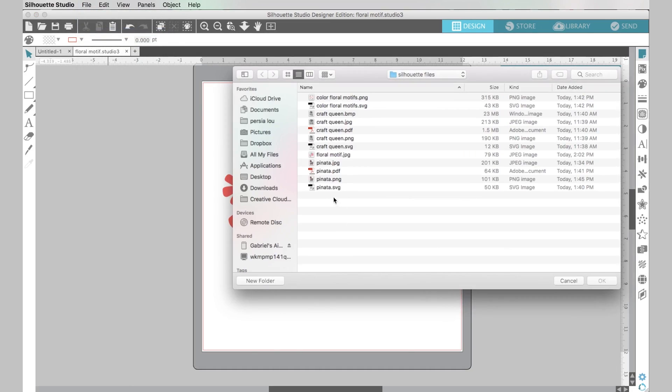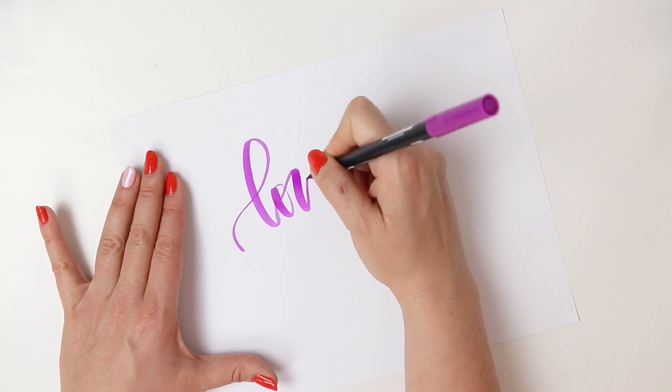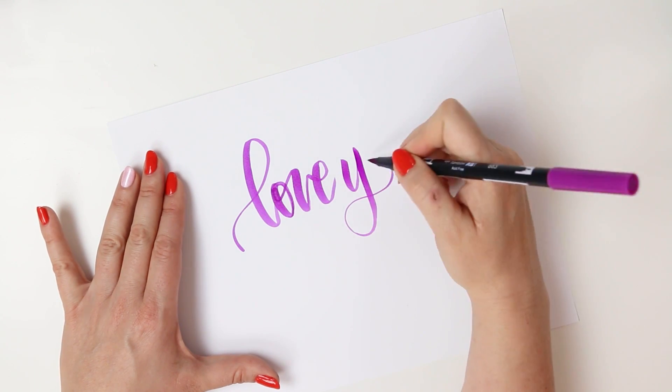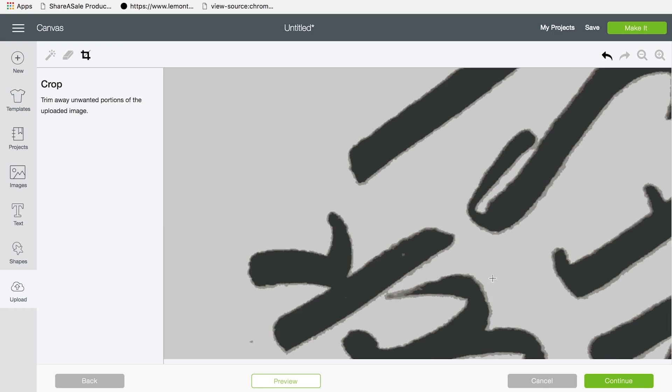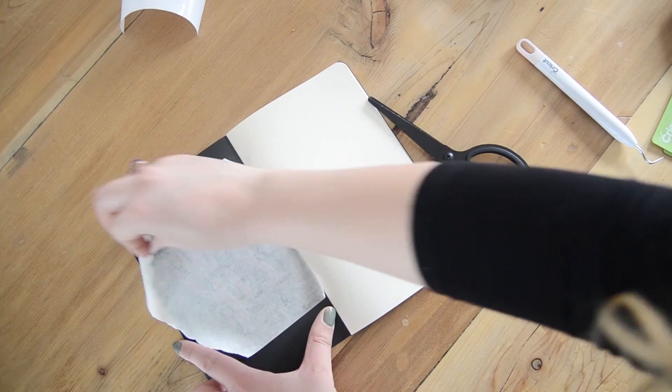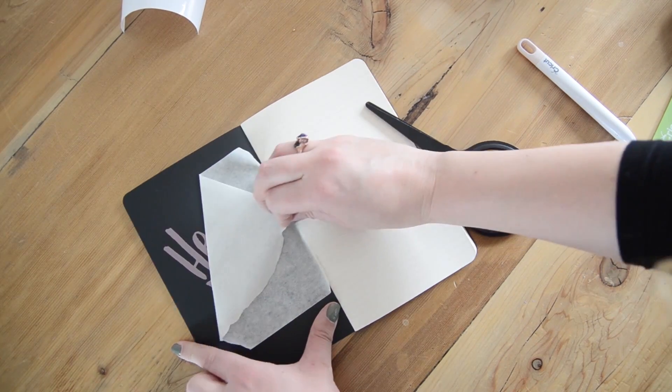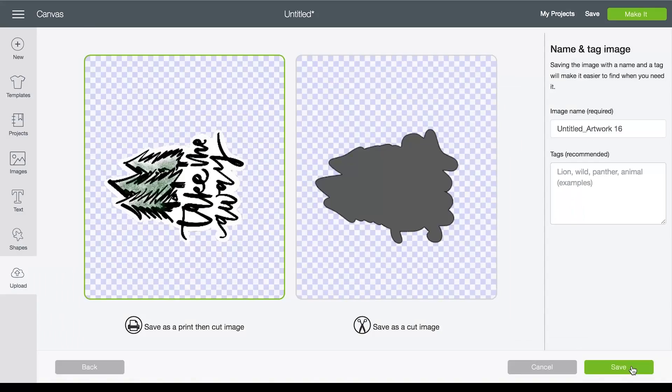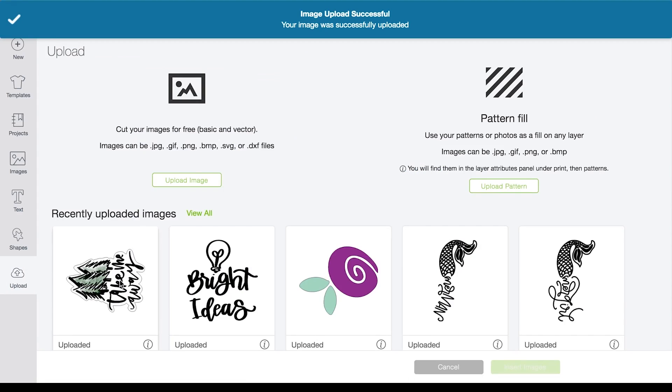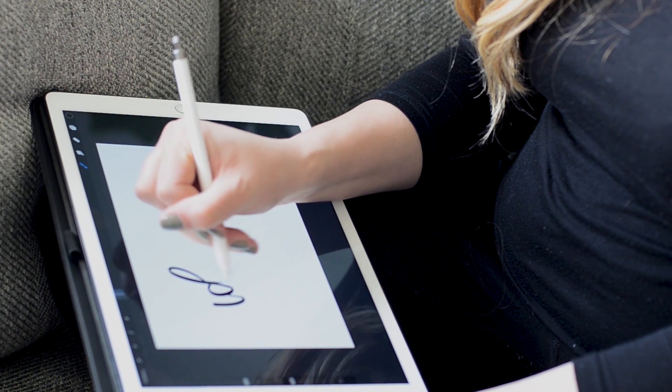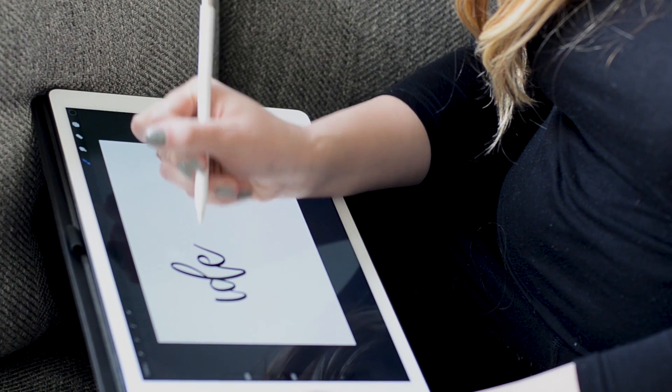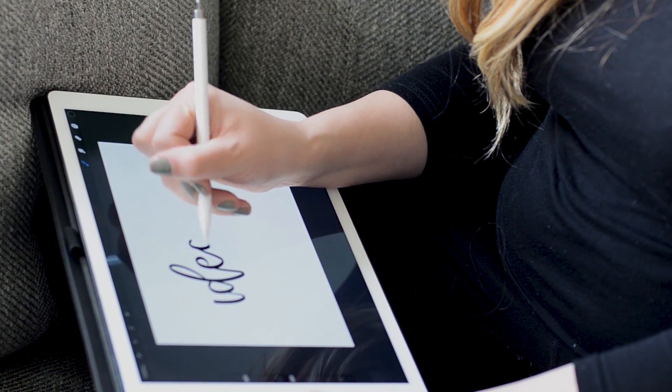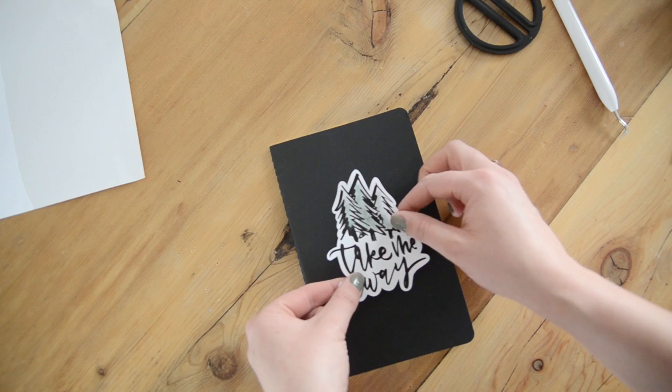We're talking different file types, how to get lettering or pictures that you have created on paper into your software to cut them out and a couple different techniques to do that. We'll walk you through the process in both the Cricut Design Space software and the Silhouette software.